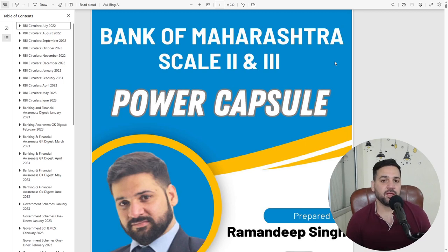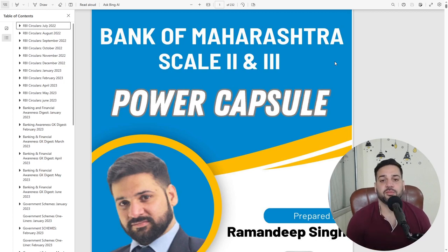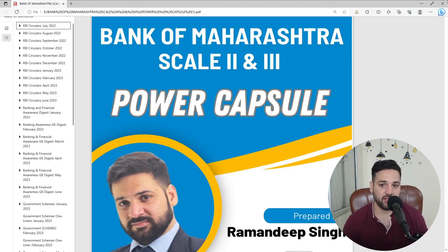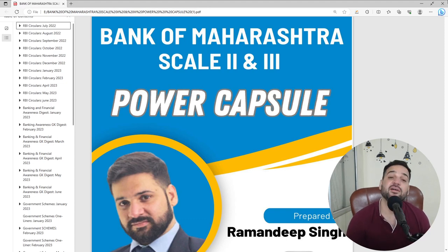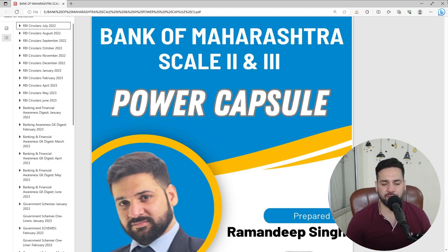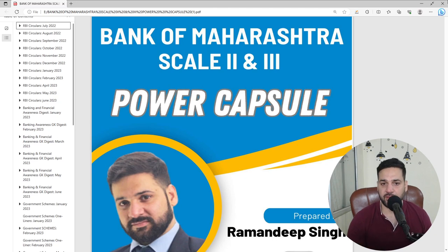Hello students and welcome back to bankexamstraday.com. My name is Ramandeep Singh and today we are launching the Bank of Maharashtra Scale 2 and Scale 3 Power Capsule. For your revisions, you can follow this capsule. Very amazing study material that we have prepared.